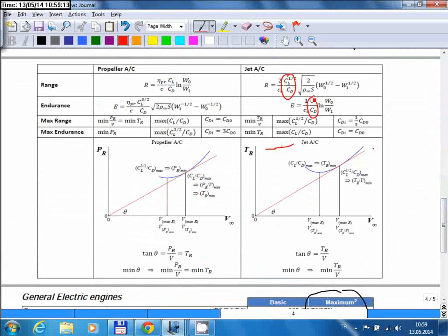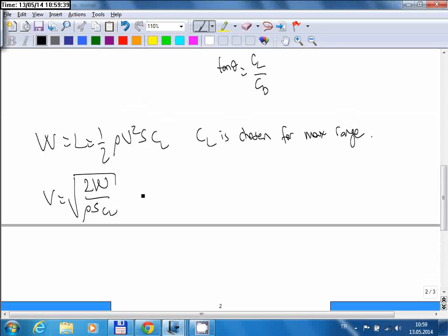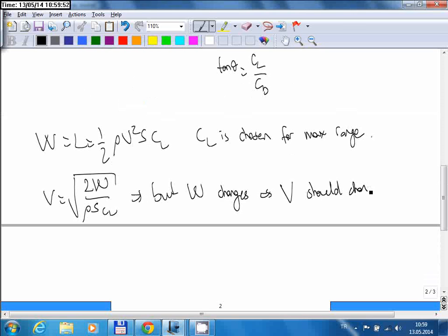You need to fly at a specific ratio to maximize range or endurance — for a propeller aircraft concerned about range, there is a specific ratio to maximize; for a jet aircraft there is a different ratio. Each ratio means you fix your angle of attack, and if angle of attack is fixed, the flight speed is determined. But since weight changes during flight, the speed of the aircraft should change as well if you want to maximize range or endurance.